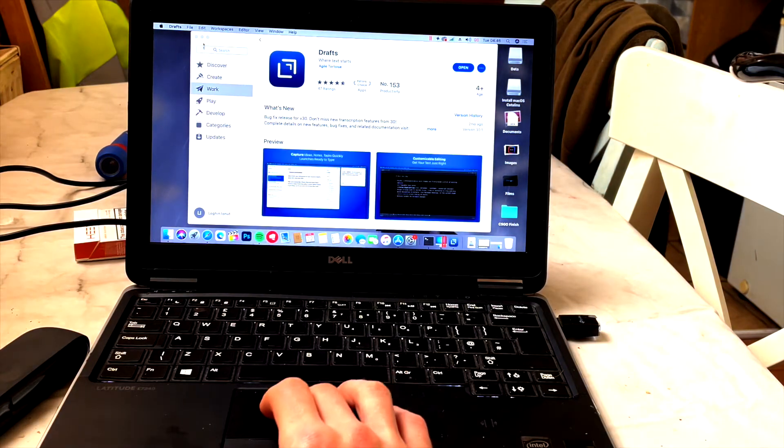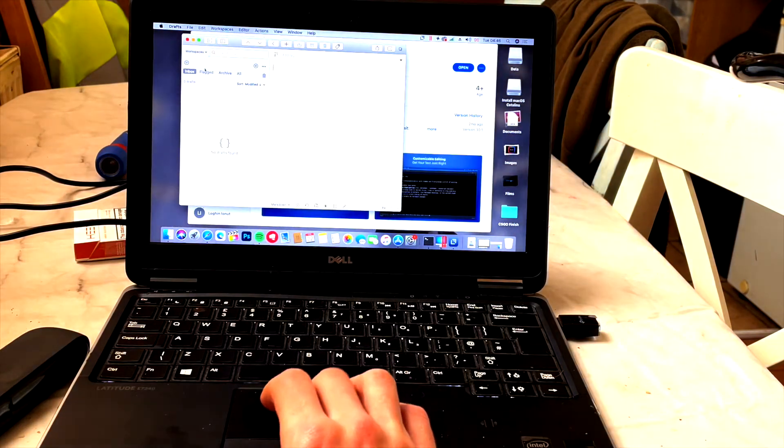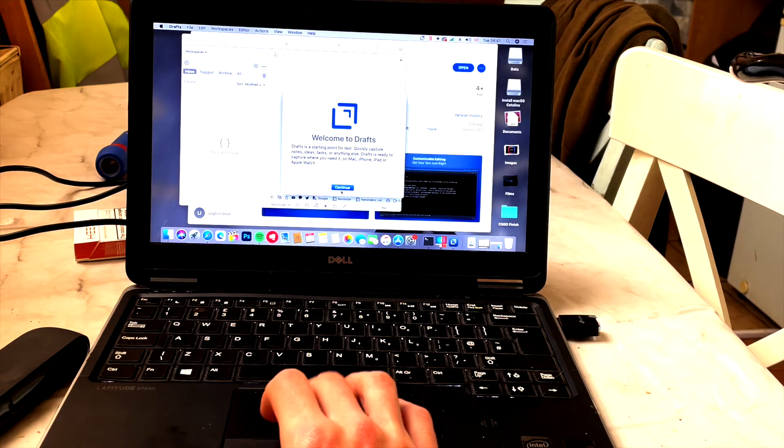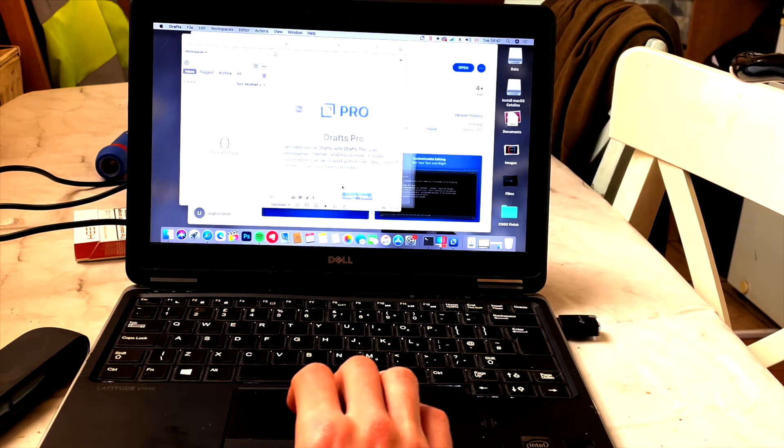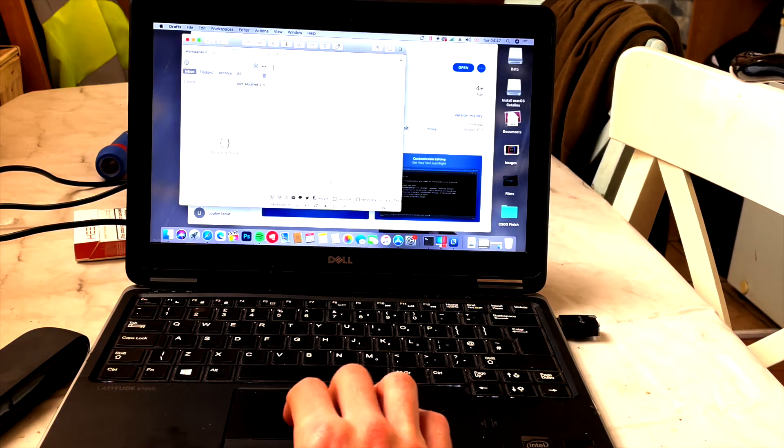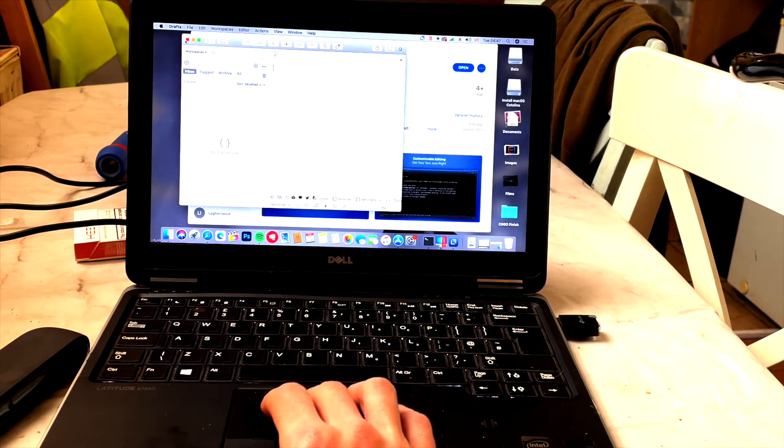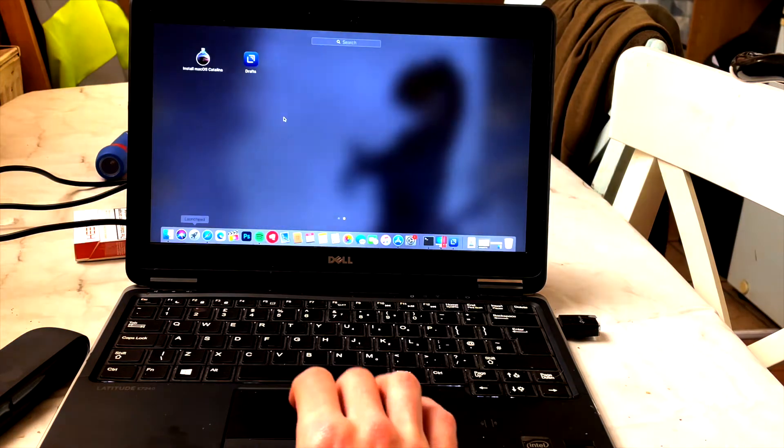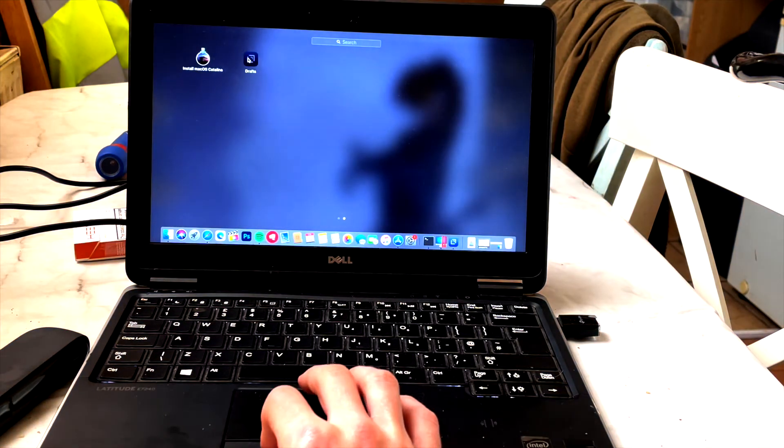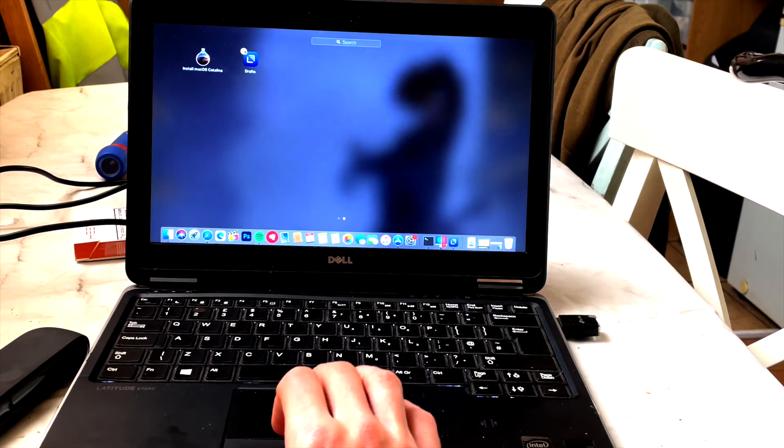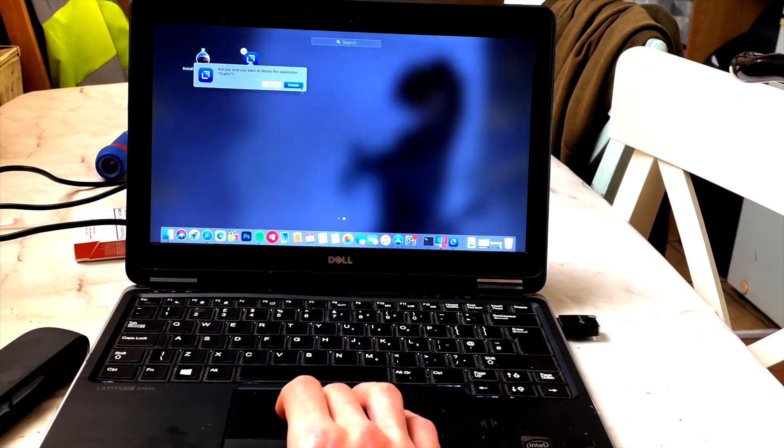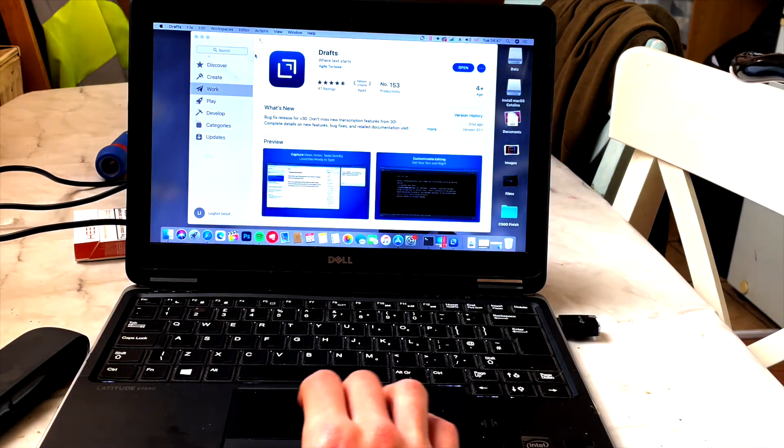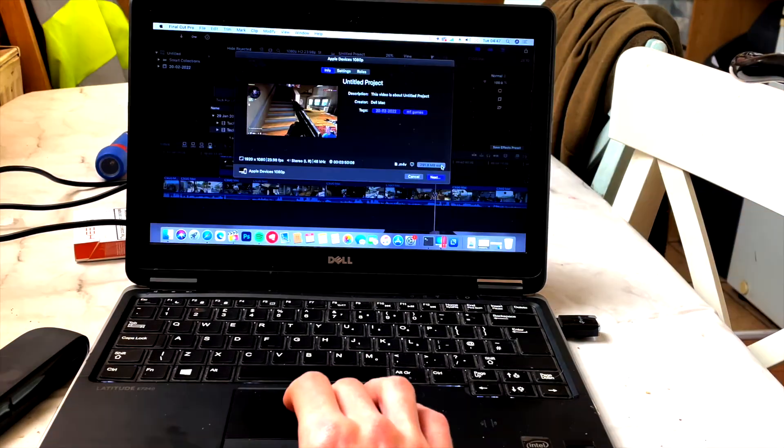And believe it or not, for some reason AirPlay actually works, even though WiFi doesn't work and Bluetooth doesn't work. AirPlay actually works, so you can either use your iPhone to AirPlay or you can put your display on a TV that supports it.